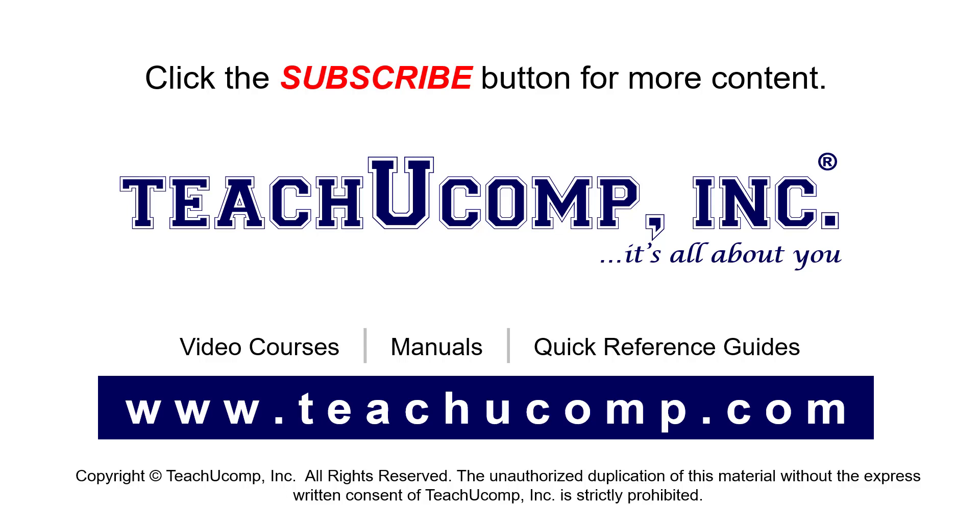If you like our video, click the button to subscribe to our channel and get easy access to new content. To see our full suite of ad-free video courses, instruction manuals, and quick reference guides, visit us at www.teachucomp.com.